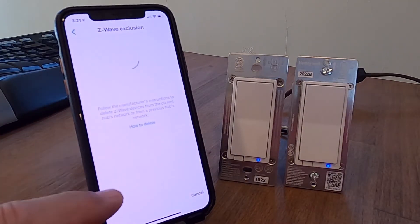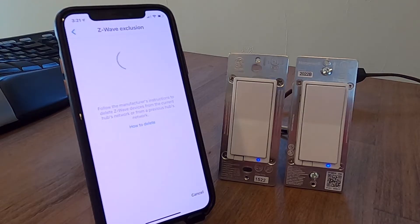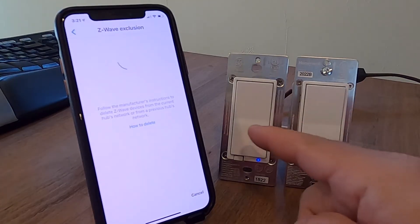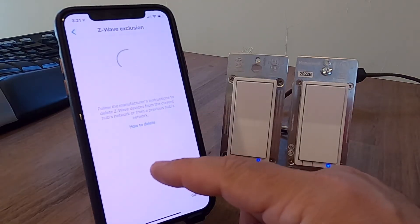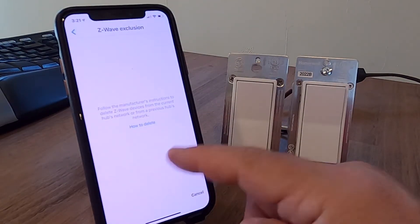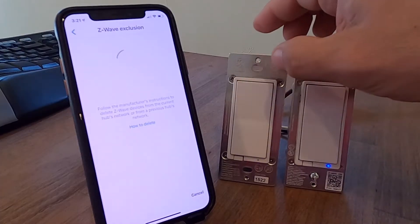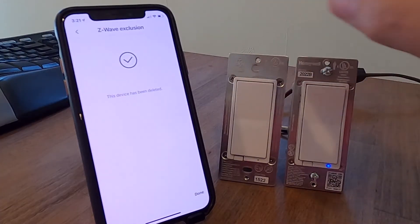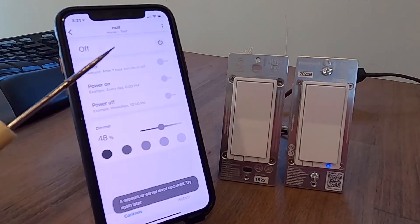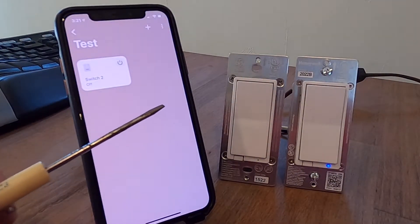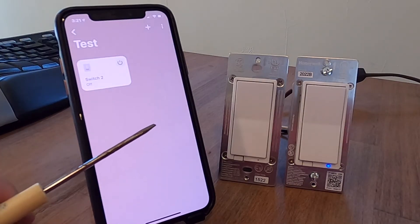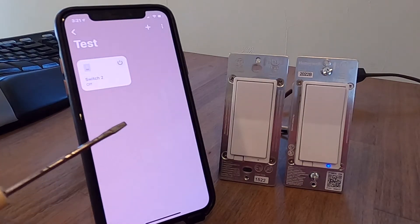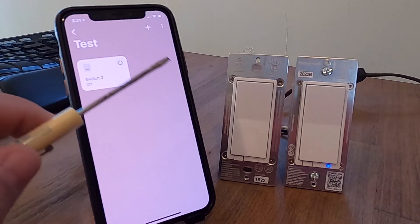Now it's trying to do an exclusion routine. See at the top, it says Z-Wave exclusion. For this, I got to wake it up and tell the hub which one I'm talking about. Well, I'm talking about this left one. So I push the button. And then, very quickly, the hub found it and said, hey, I deleted it. It's been excluded. And now it's gone from my test zone. The only thing left is the other switch.